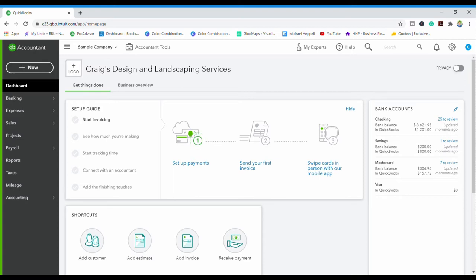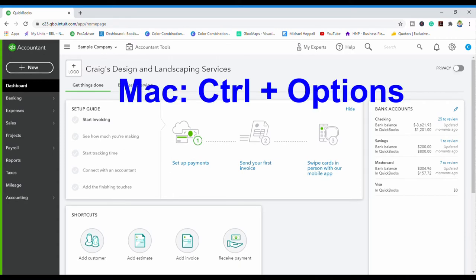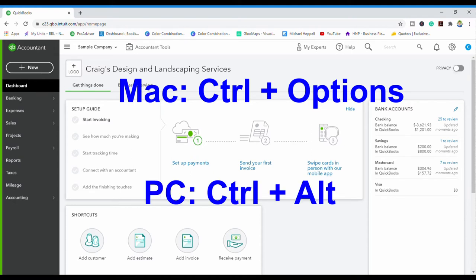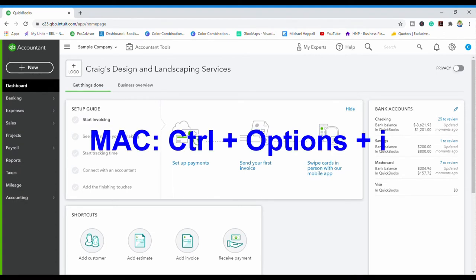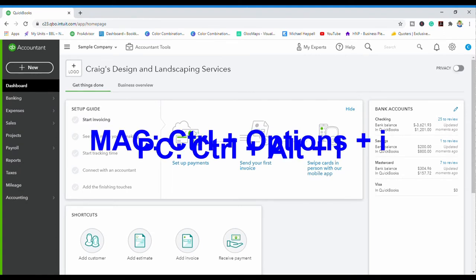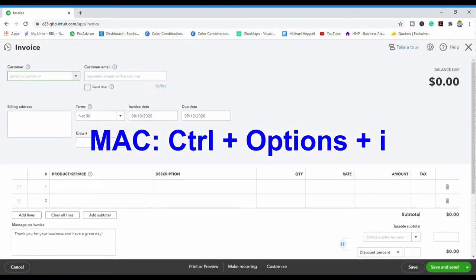I am here in QuickBooks Online sample company and I will show you some of the shortcuts you can use. At the end of this video I will also show you the shortcut to get to the full list of shortcuts. The first shortcut is for the invoice. On a Mac you press Control+Option+I, and on a PC you press Control+Alt+I. I am on a PC so I will press Control+Alt+I and you see the invoice pulled up.